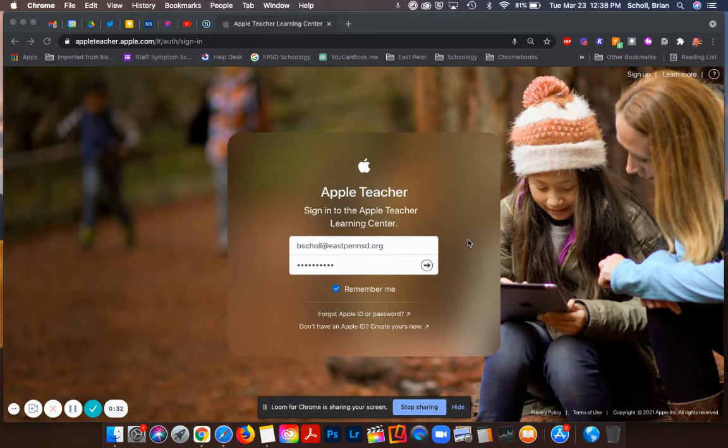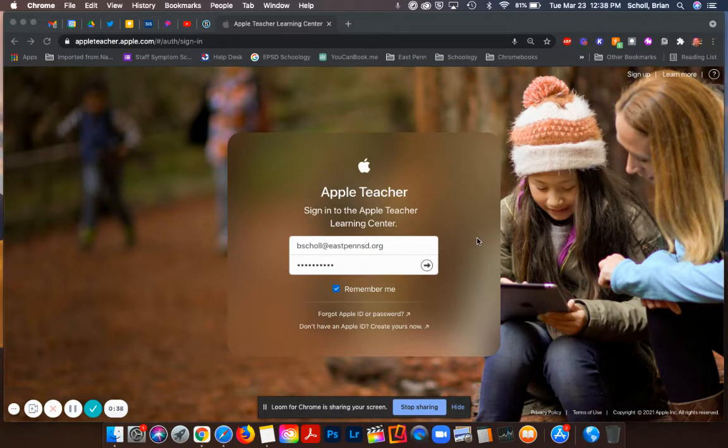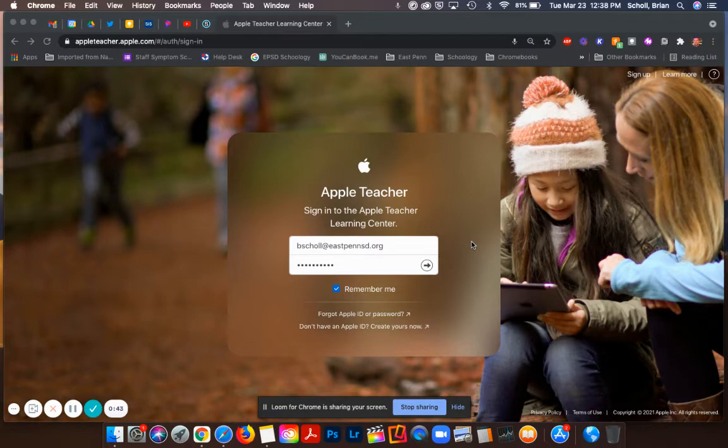So the first thing you're going to need to do is go to the Apple Teacher Learning Center sign-in page and you're going to use your professional Apple ID that you have set up already through East PEM and you are going to sign in.